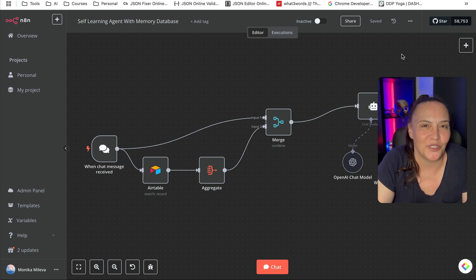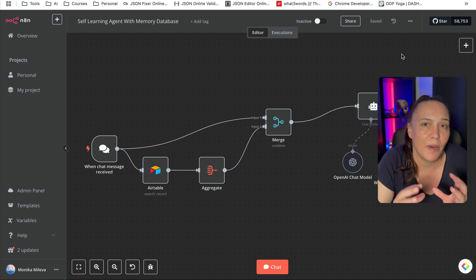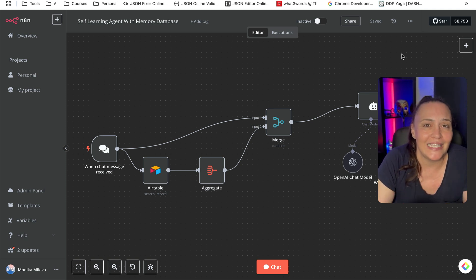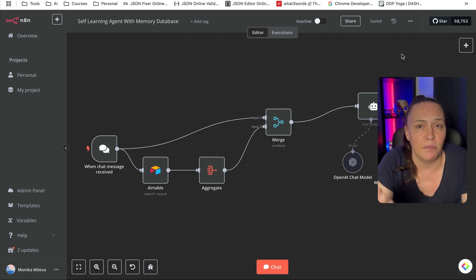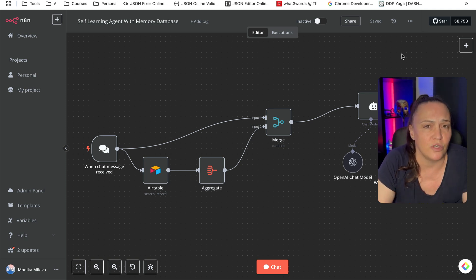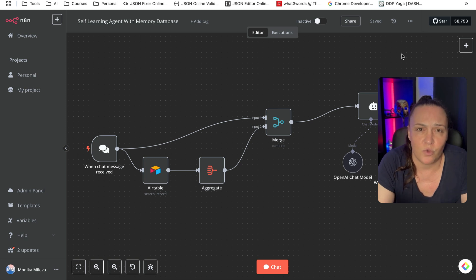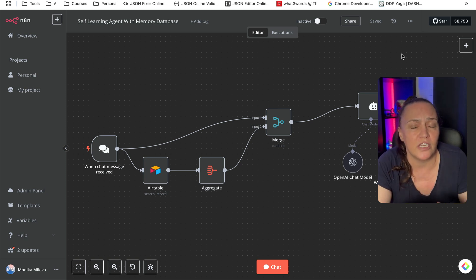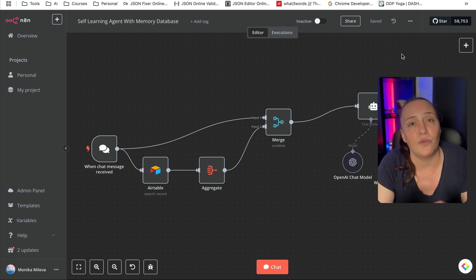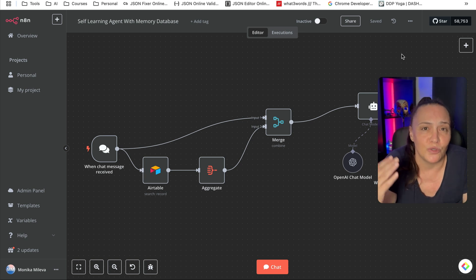In today's video I'm going to show you how to create a super simple but super powerful AI agent that not only has long-term memory but can add to its memory bank. You can use it for so many things — frequently asked questions, training it on everything about you — but let me first show you how it works, and then we're going to build the whole agent from scratch.